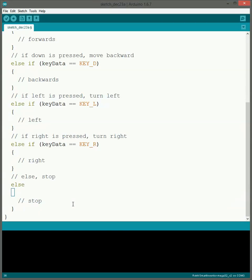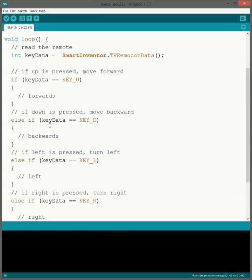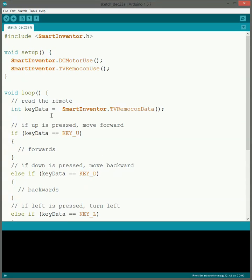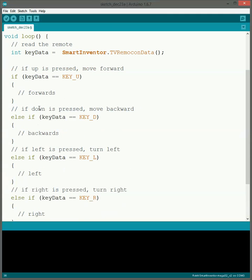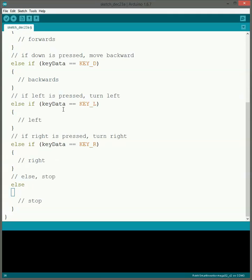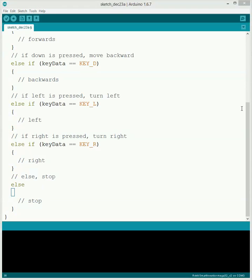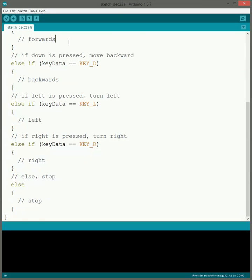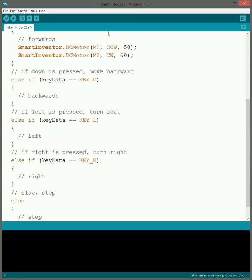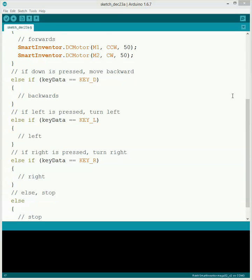Alright, so now we've got our logic all set up. So we get everything all set up, we read the remote control, and then we go through into all these if statements. So now it's just putting in the motor commands, which you guys should be familiar with. You guys have done this many times. So it's just the DC motor and all that.